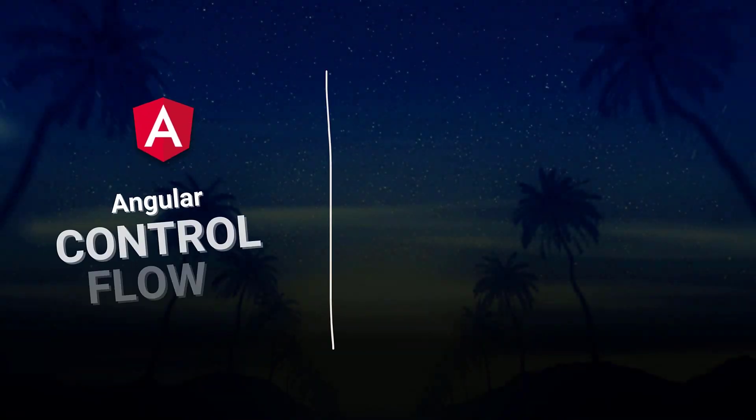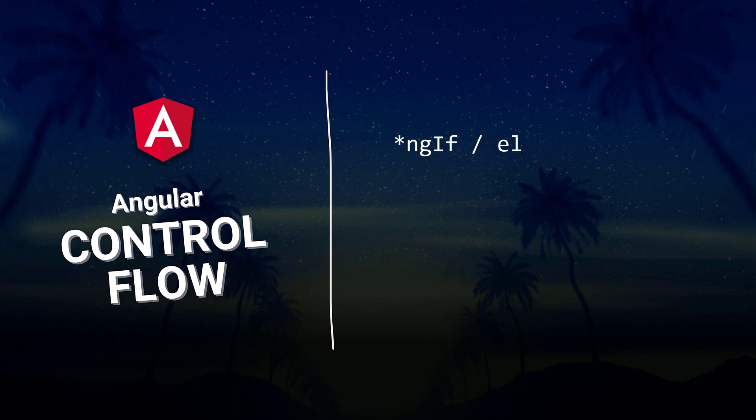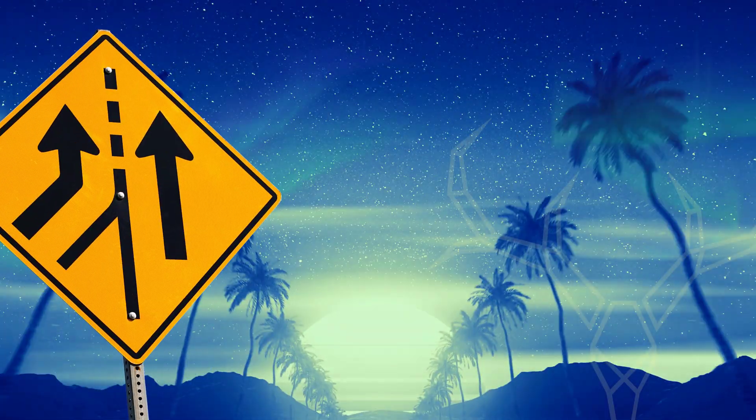In the latest version of Angular, we're getting what's known as the new control flow syntax for our component templates. It will replace older directives for things like ng-if-else, ng-switch, and ng-for. In this video, we're going to learn exactly what this change means for us and how to use it. All right, let's get to it.